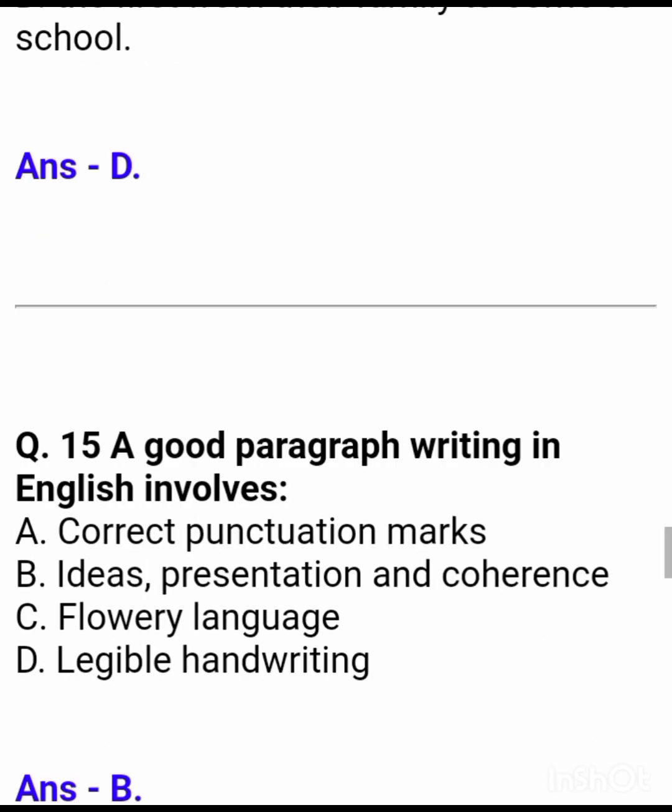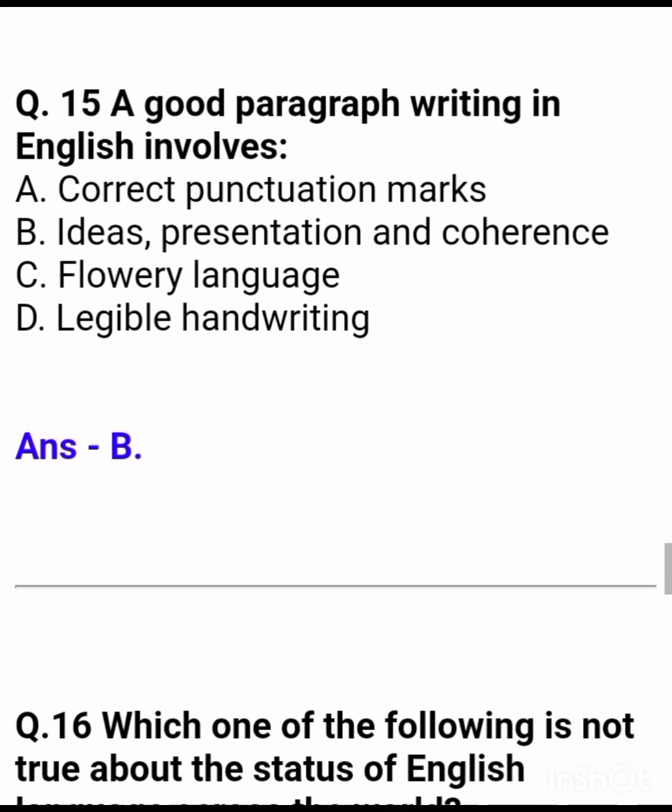Question 15: A good paragraph writing in English involves — Answer: ideas, presentation, and coherence.